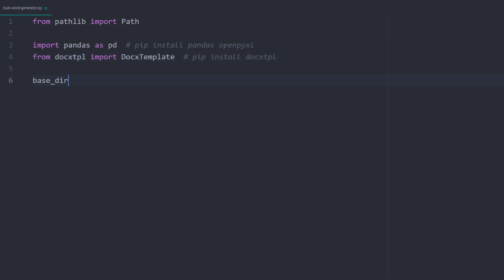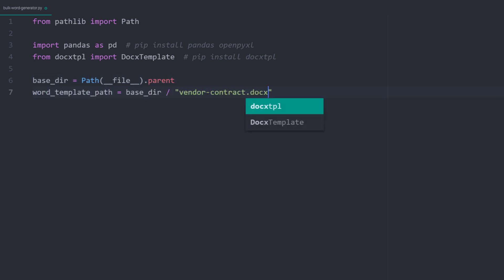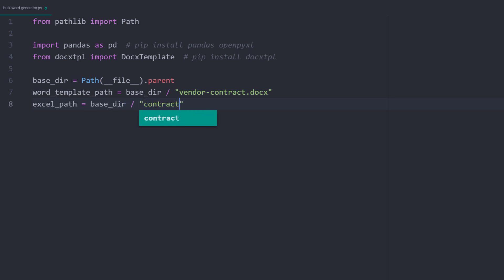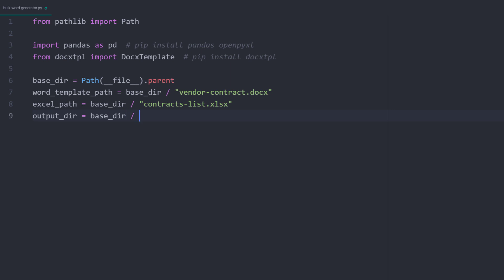Next I will set up the different file paths. So the base directory and the path to the Word template. Additionally, I will also specify the path to the Excel file. I will save the generated Word documents in a dedicated folder. I will call this folder output.